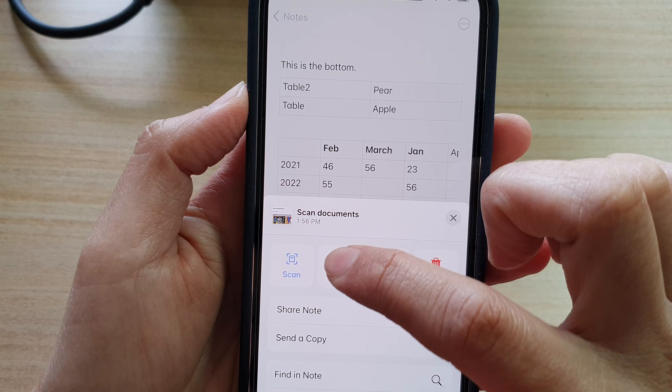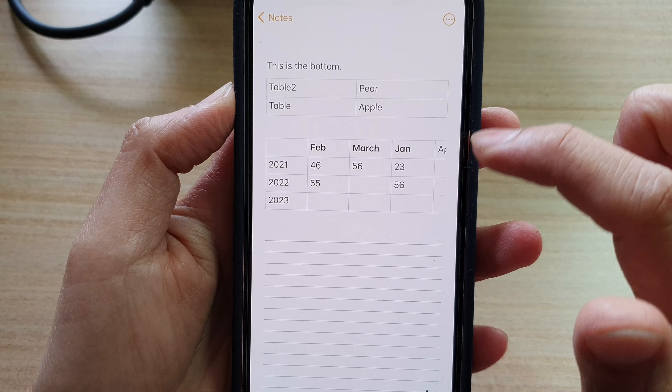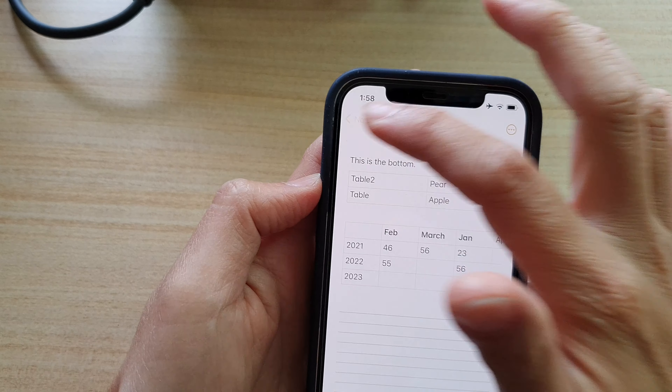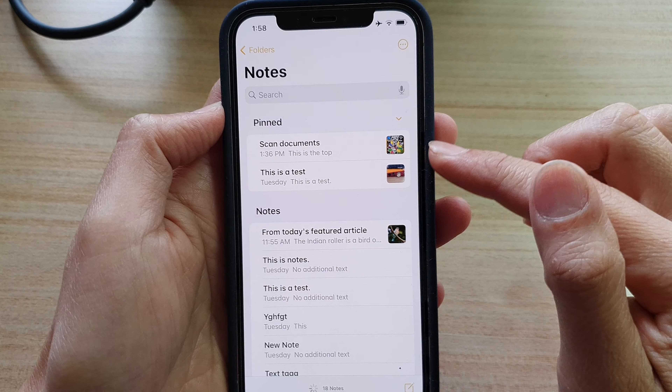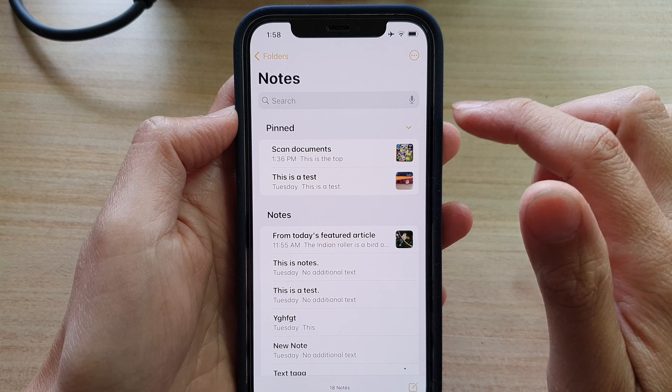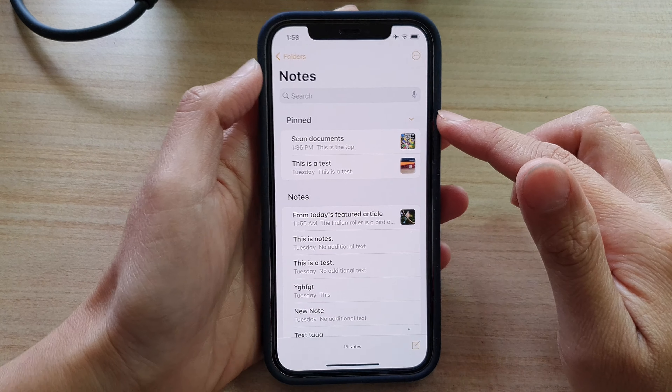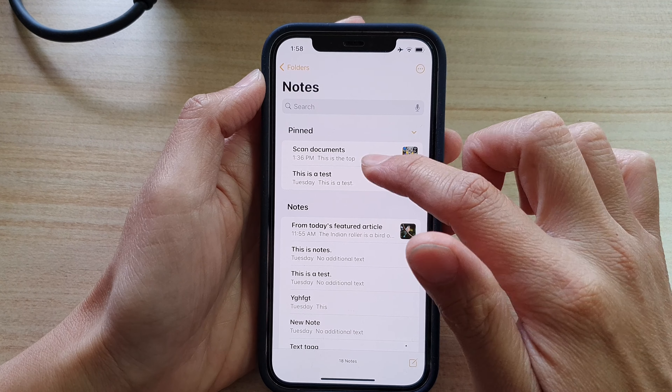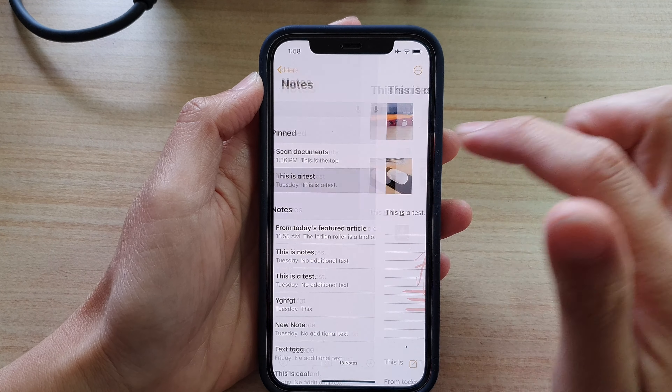From the pop-up, tap on Pin and this will pin the note to the top of your notes list, allowing you to quickly access this note later on.